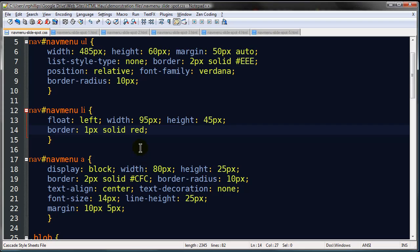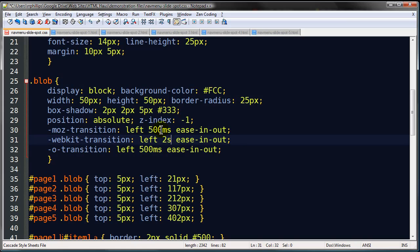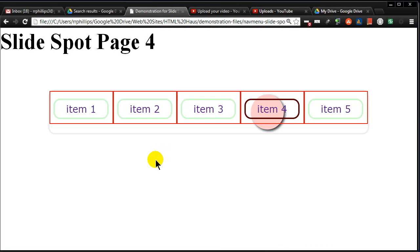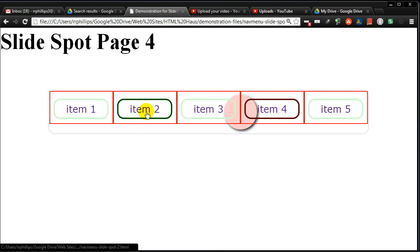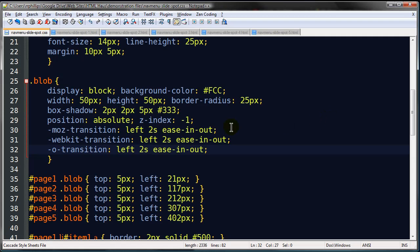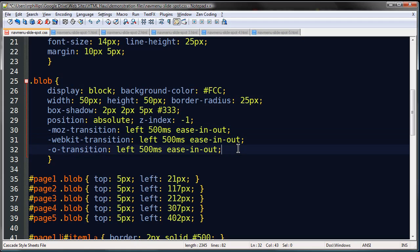And, of course, we could slow that blob down. Instead of 500 milliseconds, you could make this a full two-second animation. Then it just goes a lot slower. I like the faster action myself. But there you go. So let me just go ahead and undo those back to 500 milliseconds or half a second.